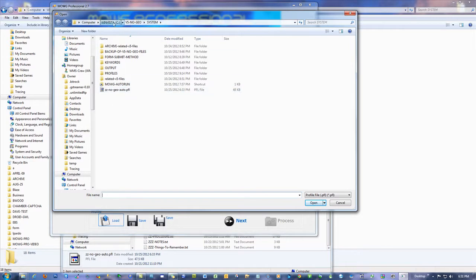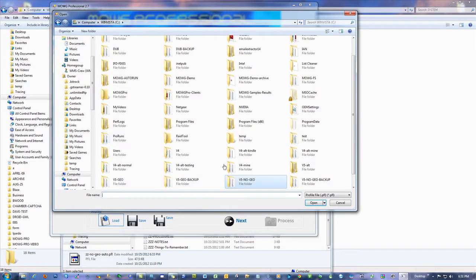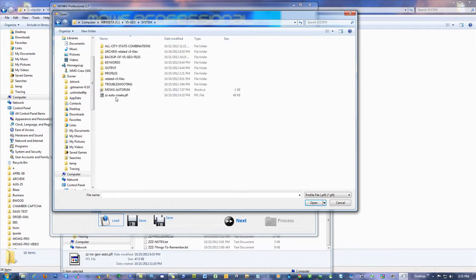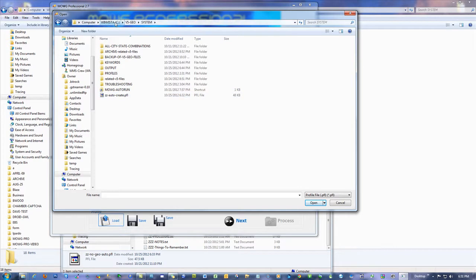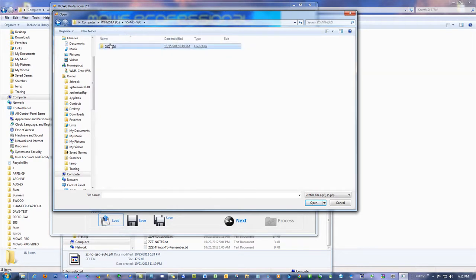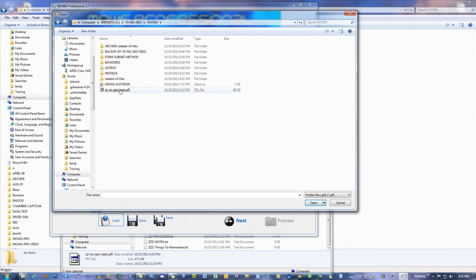If I want to upload the other one, go to Geo, v5geo, system, and get that one. So, whichever one you're doing, doesn't matter which one, you're going to have to engage both of them eventually, if you're going to use both of them. Here's how you do it.